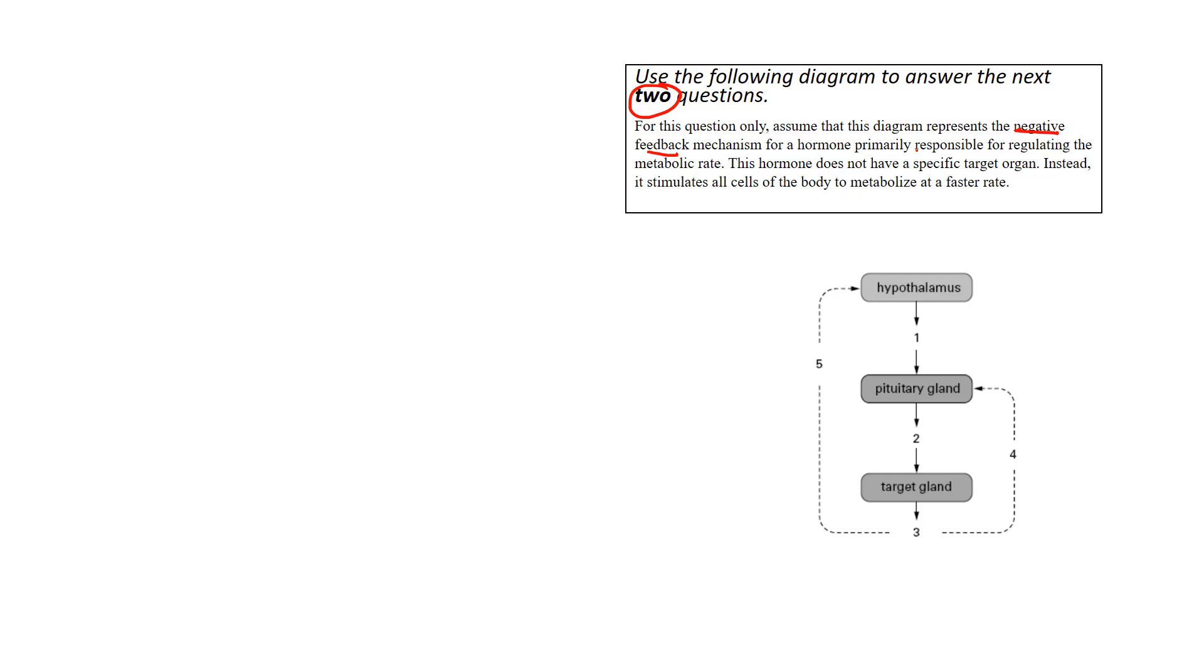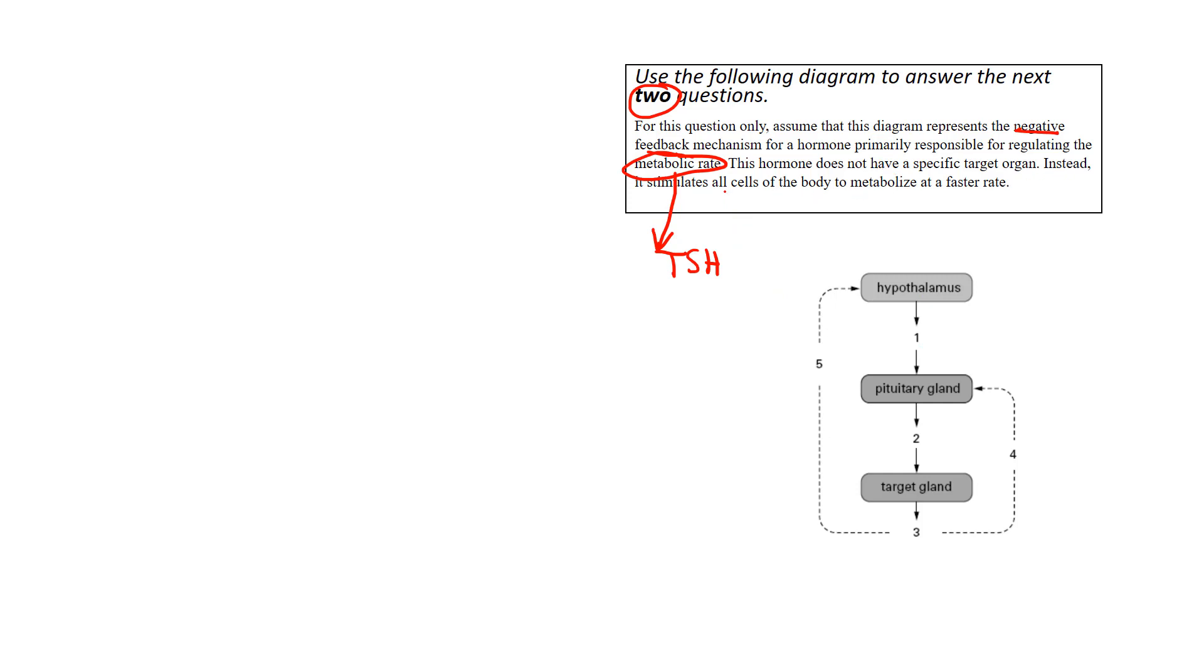For the hormone primarily responsible for regulating metabolic rate. Wow, there's something we recognize here. We've talked about metabolic rate before. We've talked about it in the capacity of TSH, thyroid-stimulating hormone. So when I see that, what I'm going to do is I'm going to fill this in right away. It says the hormone does not have a specific target organ. Instead, it stimulates all cells of the body and gets them to metabolize at a faster rate.